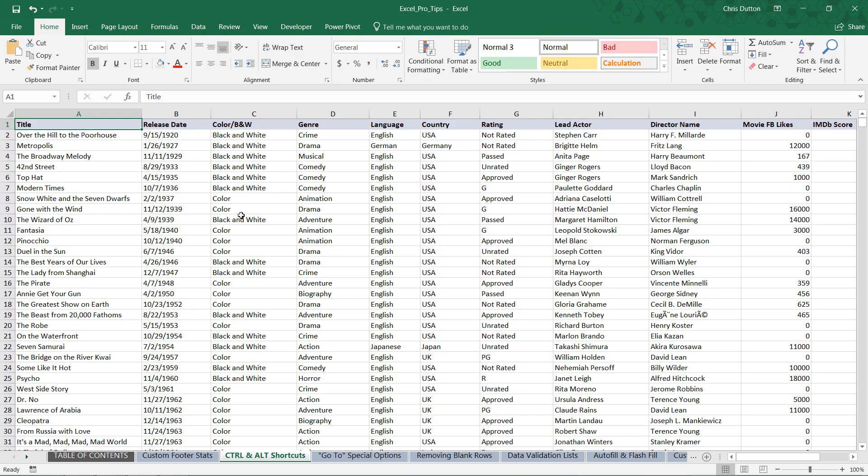Alright, here I am in the second blue productivity tab, the Control and Alt shortcut worksheet. As you can see, I've got a range of values with some headers in row one, but I don't have filters on those headers. First thing I want to show you is how I could use Alt key tips to quickly add those headers.